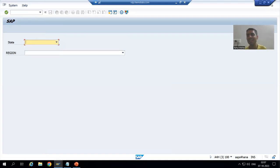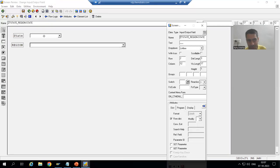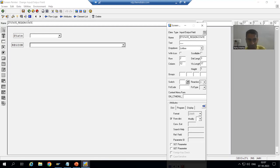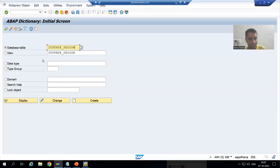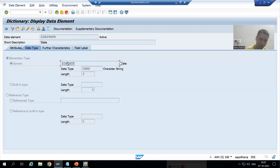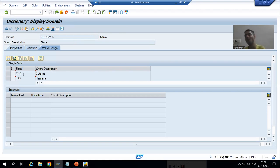Many people think: how did these values come into the drop-down automatically? It's simple — when we created the layout element we simply gave table name hyphen column name, and selected the option to bind it with the data dictionary. So this particular table, this column, has a data element, and that data element has a domain, and in the domain we have the values.